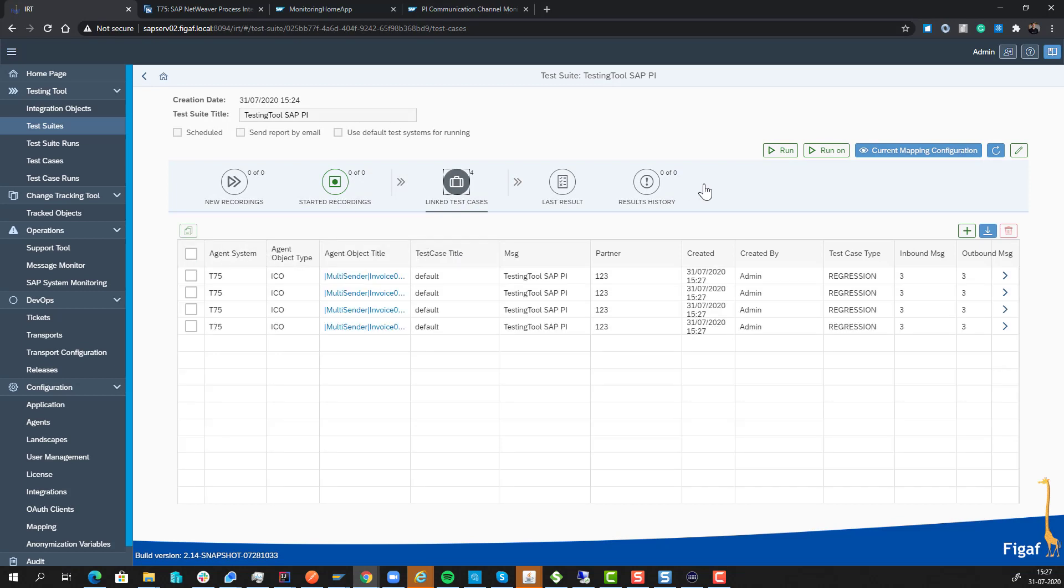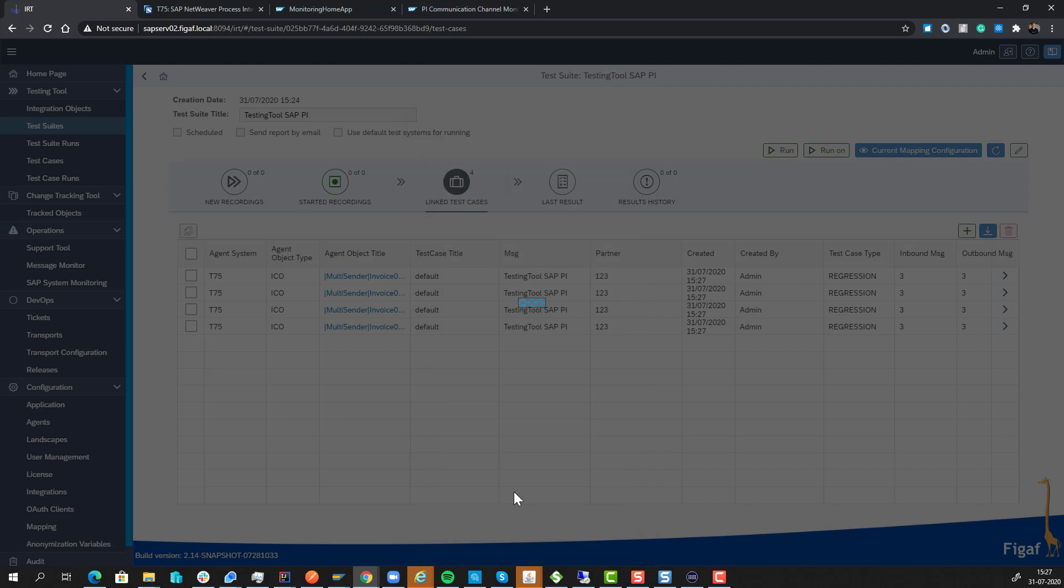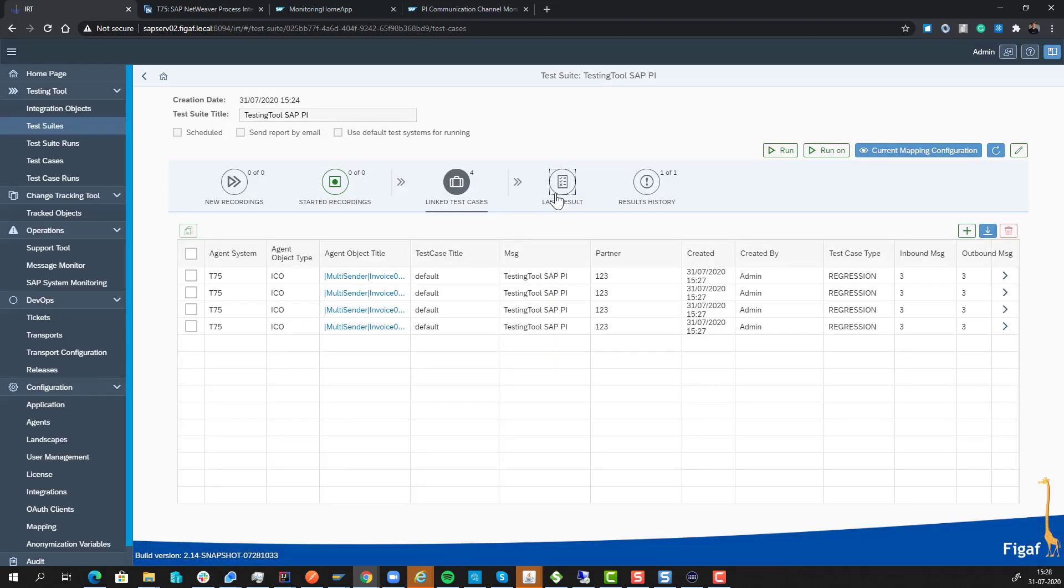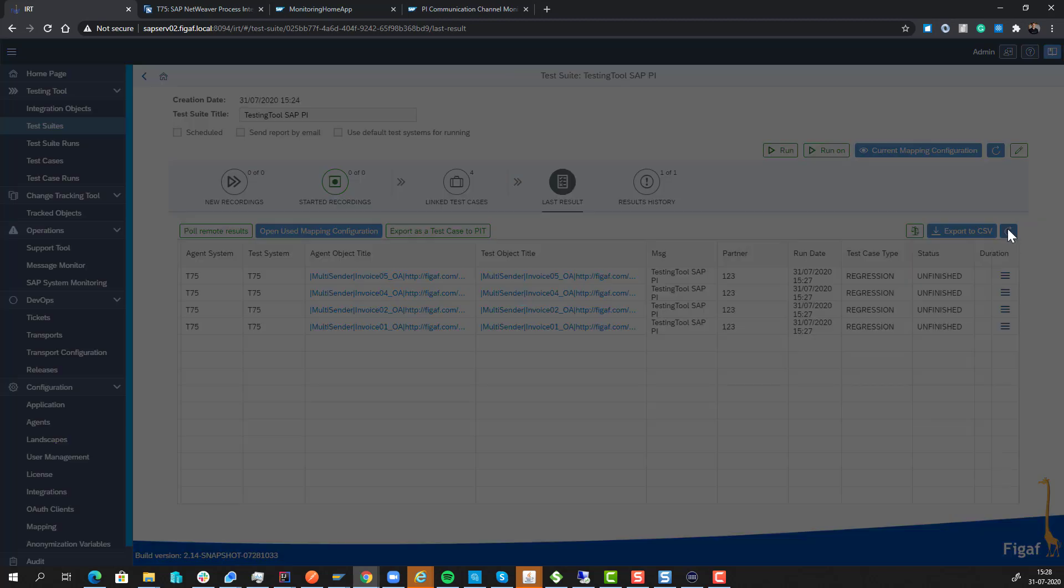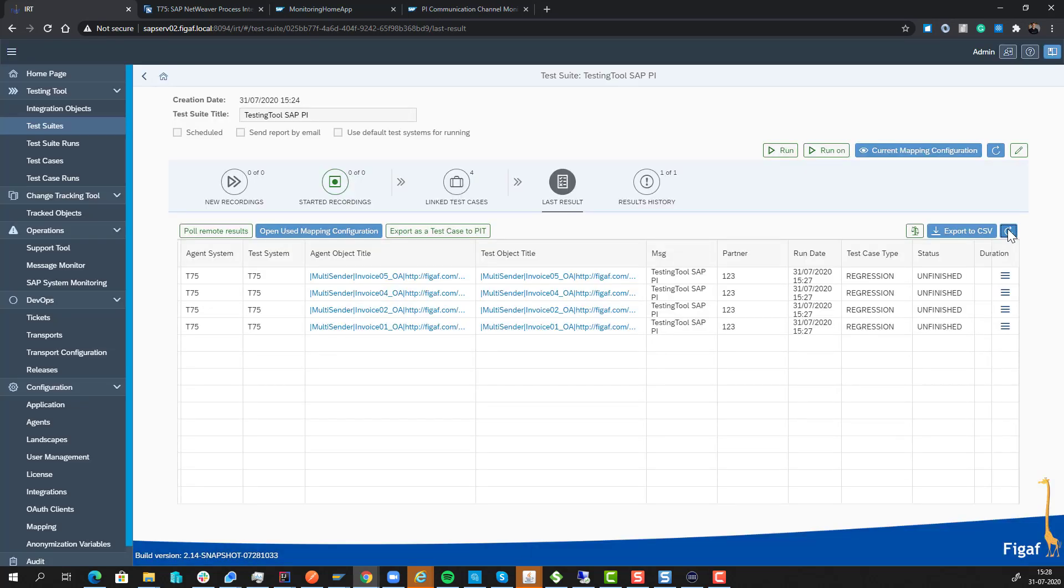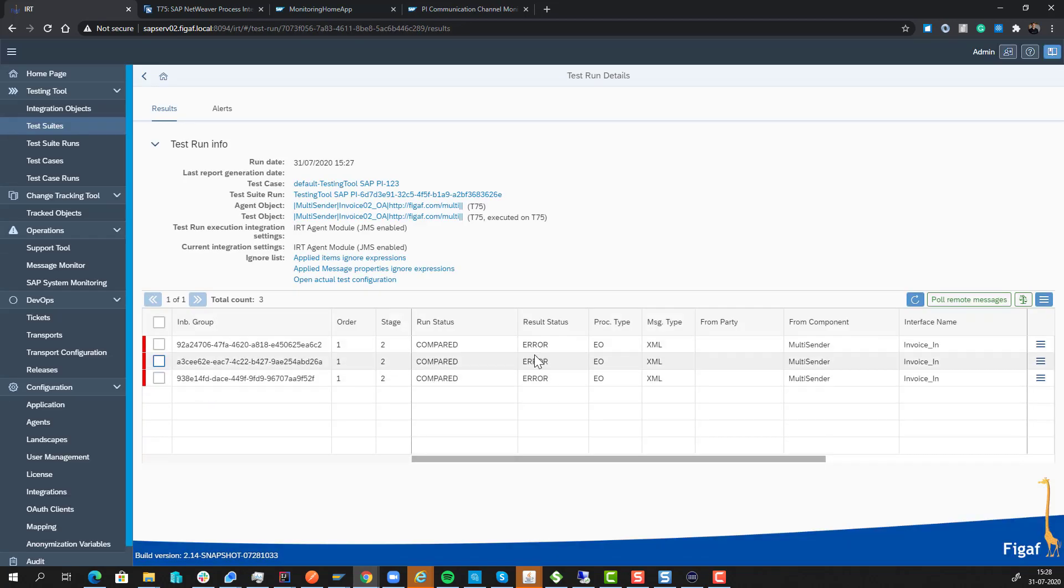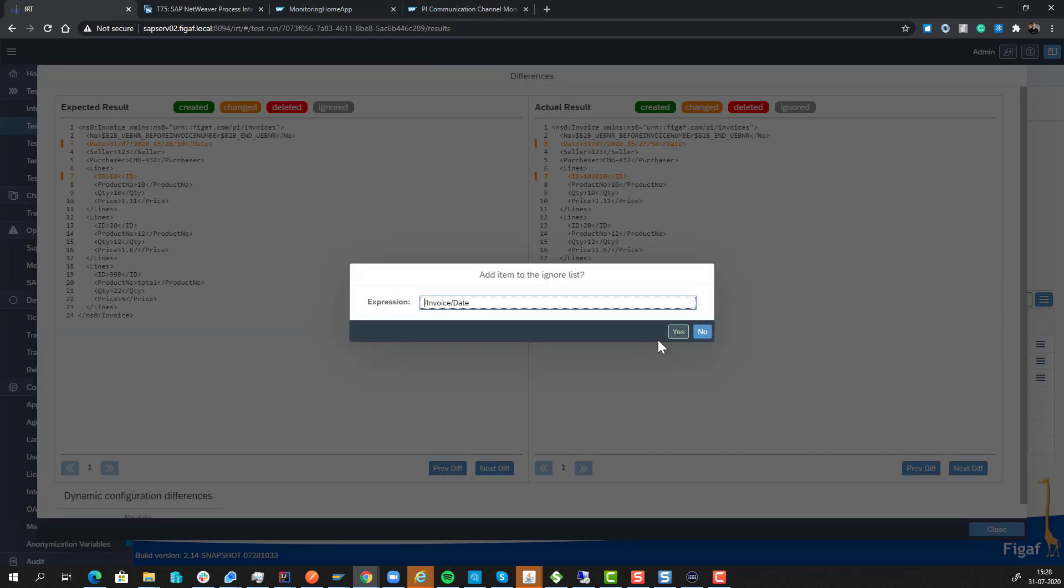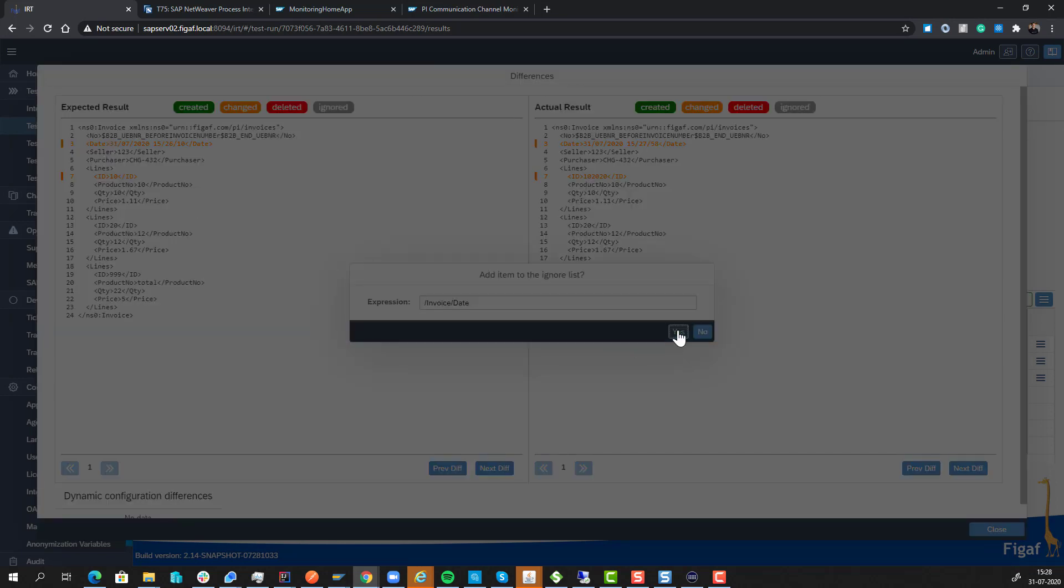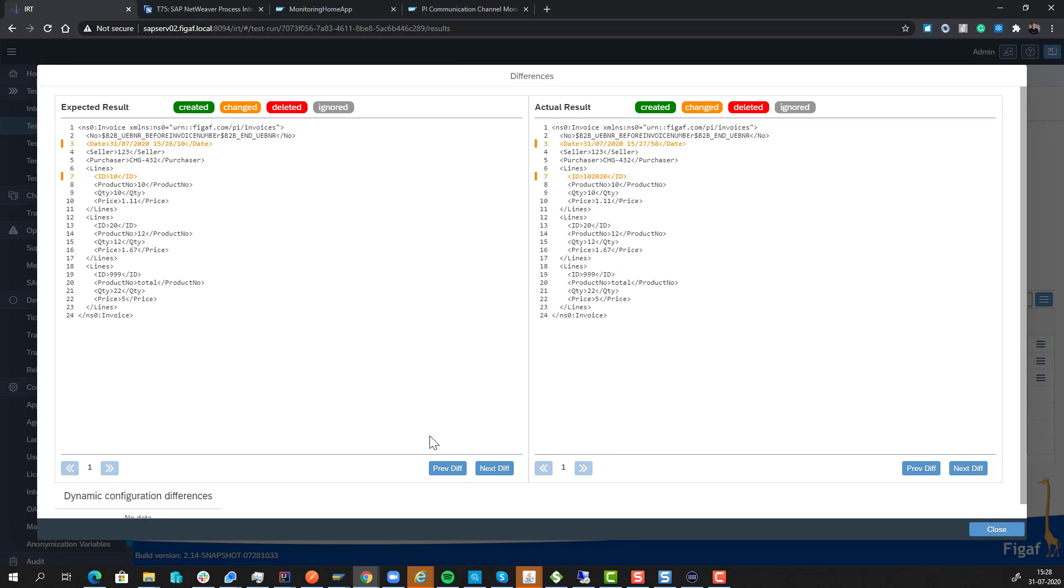So now we have created our test case. We can specify where we want to run it. And let's just run it on our T75 system, which is our test system. And what this will then do is it will send the messages into this. It will download the messages once they have been processed. And if we open this one, number two here, we can view the results here. And we can see we're getting some errors. We can view the diffs. And we see here there's actually a date that is a difference here. And to ignore it, we simply just click Add Date to it. And now we can ignore dates in it.